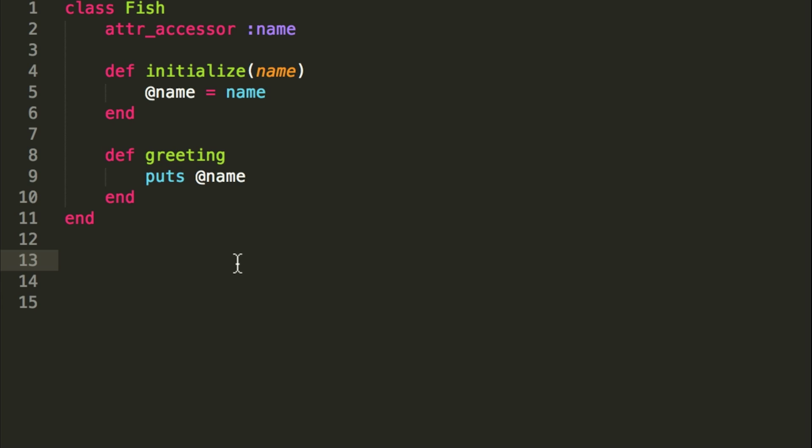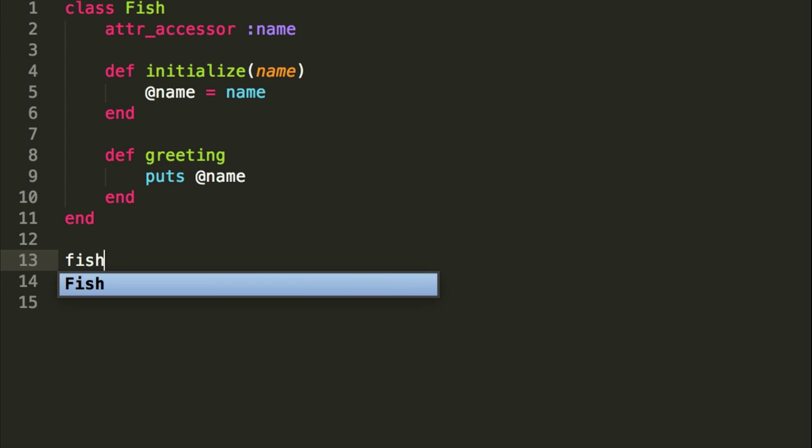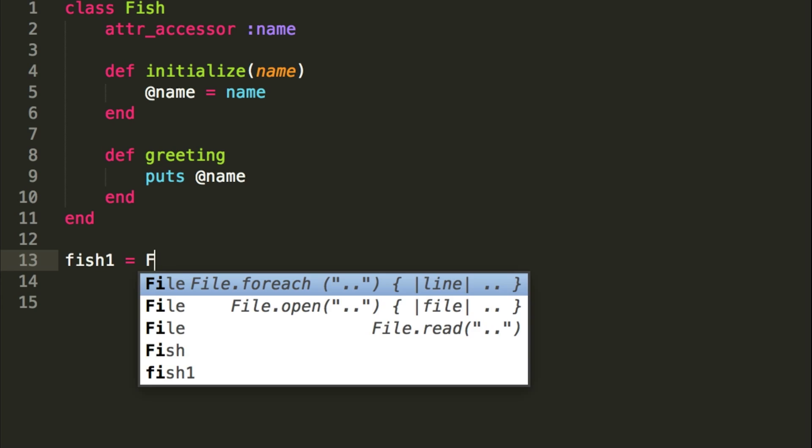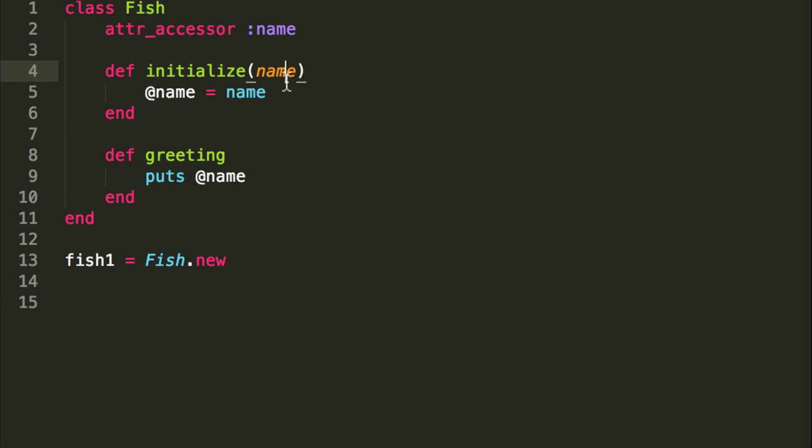So we're going to do fish1 equals Fish.new. So that's going to create a new object, but since we have this initialize method in it, with this here, this name, we can actually create a name right off the bat. So we're going to call this fish Bobby with a Y, not an IE, but a Y.